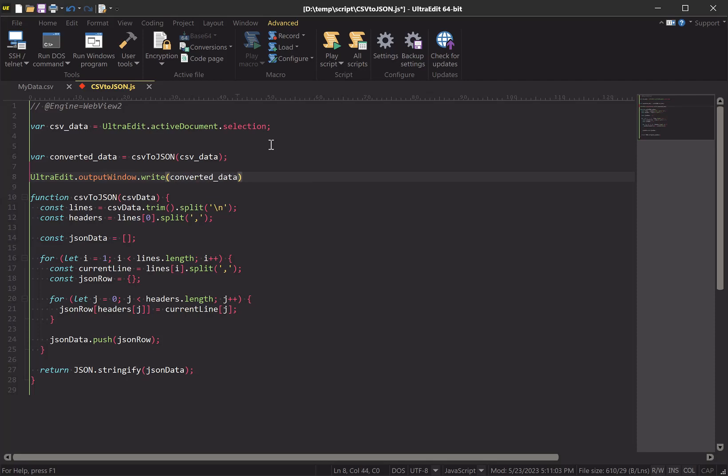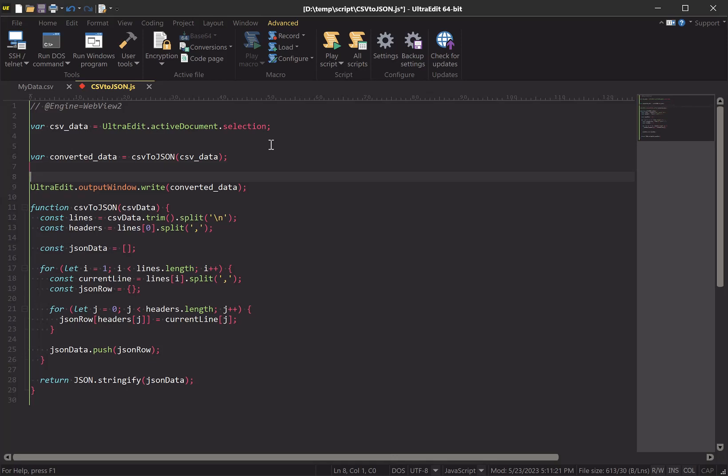And that was Control+Space for autocomplete in case you were wondering. Now, one other thing - our output window isn't visible. So rather than having to manually hunt through the menus for where to turn it on, let's call an OutputWindow method called showWindow with the parameter of true to make sure that it's enabled at the time the script is run.